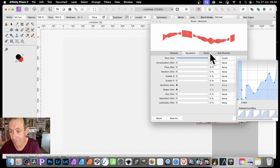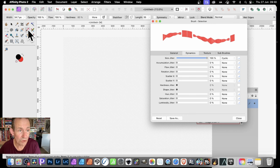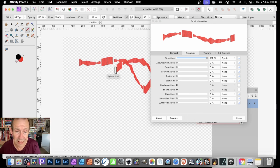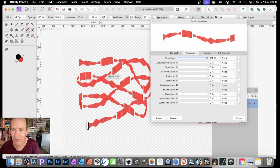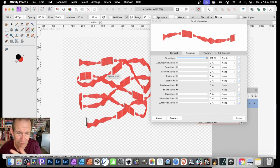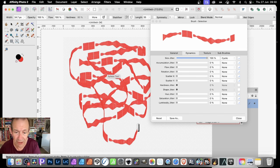I'll go with that profile. Now I can apply the brush — select the Paintbrush tool and apply it. You can see you get this weird cyclic design in the brush stroke, though the text is very small so it's hard to read at this scale.